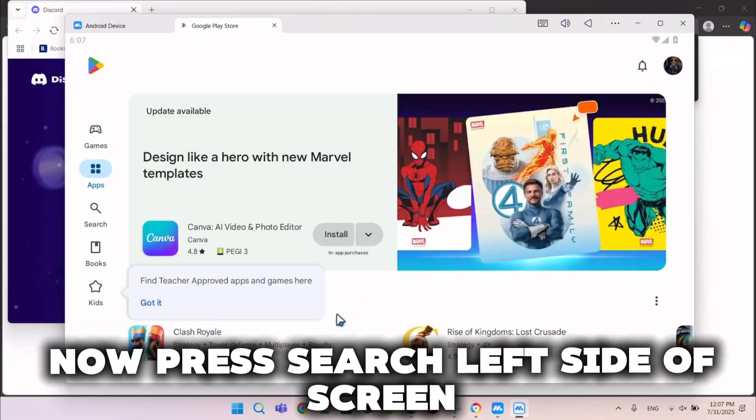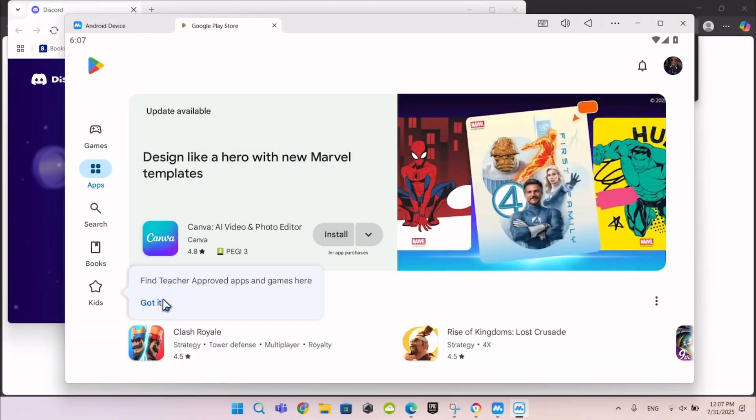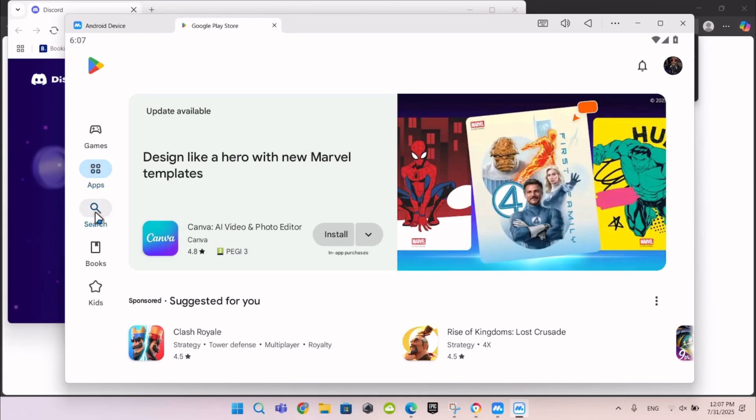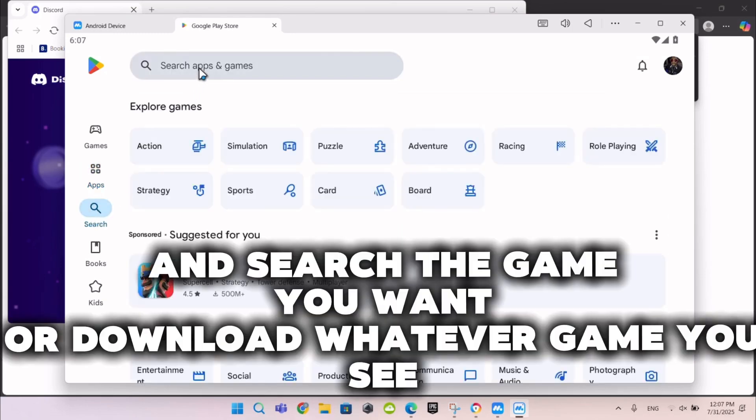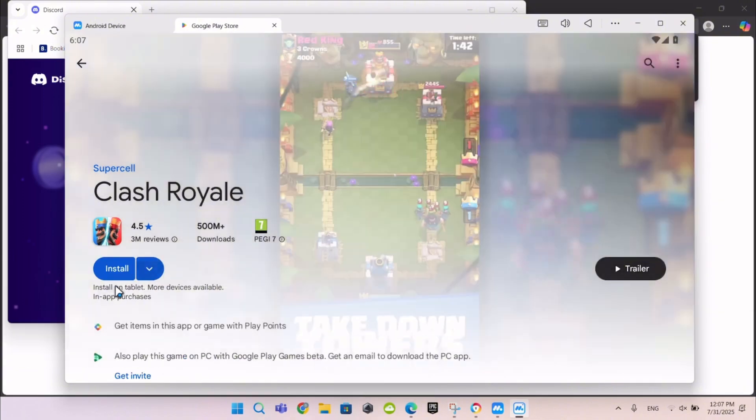Now press Search on the left side of the screen and search the game you want, or download whatever game you see.